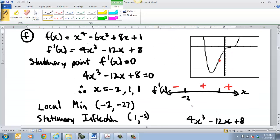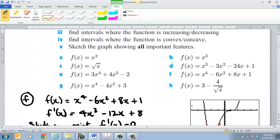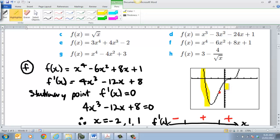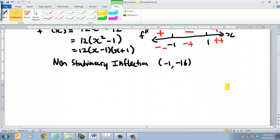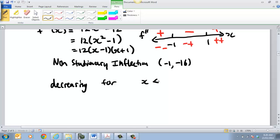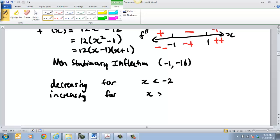That's my non-stationary inflection. I can now also describe places where it's actually increasing and decreasing — intervals where it's increasing and decreasing. We'd say it's decreasing for this section here and increasing for everything else. So we'd say: decreasing for x less than negative 2, and increasing for x greater than negative 2.